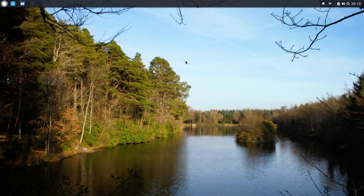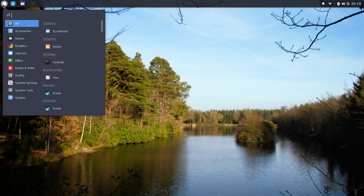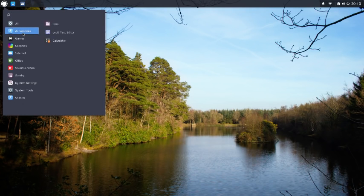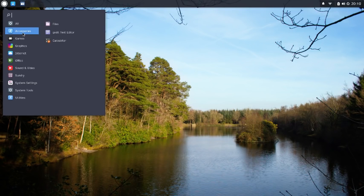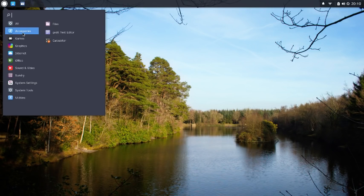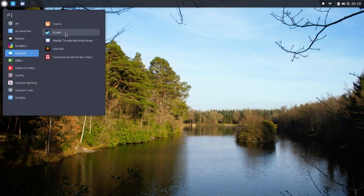So what applications have we got installed? Well, there's not a lot when you first start, to be honest. Under accessories you've got the text editor, calculator, and file manager. There's no games by default. Under graphics there's nothing. The internet is the first category where you get something. You'll see I've got Steam installed there, but that doesn't come by default.